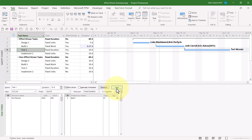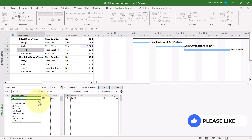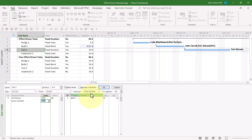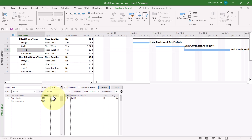This task is fixed duration, but it is effort-driven. I'm going to give Terry a helper — her name is Karen — and Karen will be working full-time. However, because this task is fixed duration, the duration will not change. When I click OK, the duration remains at 10 days. However, the 80 hours of work originally assigned to Terry is now evenly distributed between her and Karen. It reduced the workload for Terry by giving her a helper.